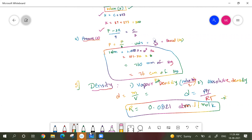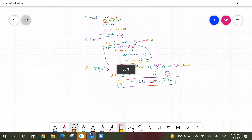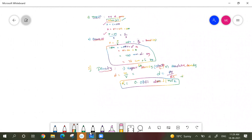Whenever we talk about gases, we should know how to determine these five measurable properties. Based on these, there are certain basic laws that we will discuss in the next session. In this session, we discussed how to measure these properties, what units we use, what the relations are, and what the conversions are. These will definitely help you solve basic problems. I will continue with the basic laws in the gaseous state in the next session. Thank you all. Hope it will be helpful for you. All the best.